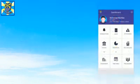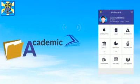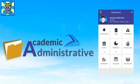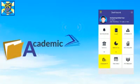The app's functionality can be divided into academic and administrative components. Let's take a look at some of the key academic features.